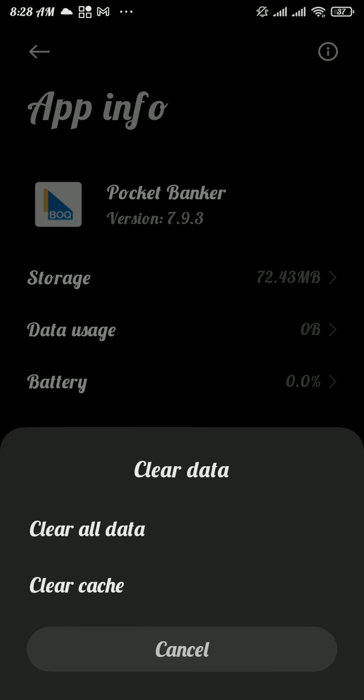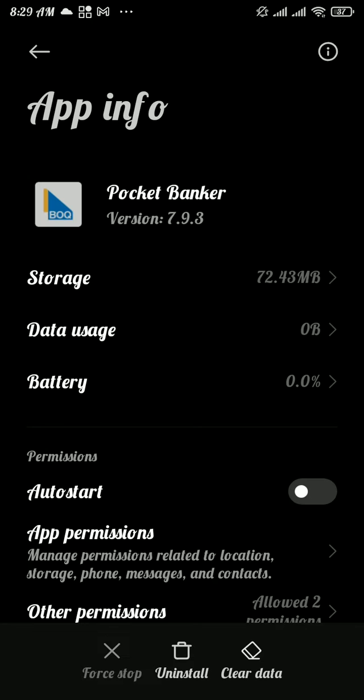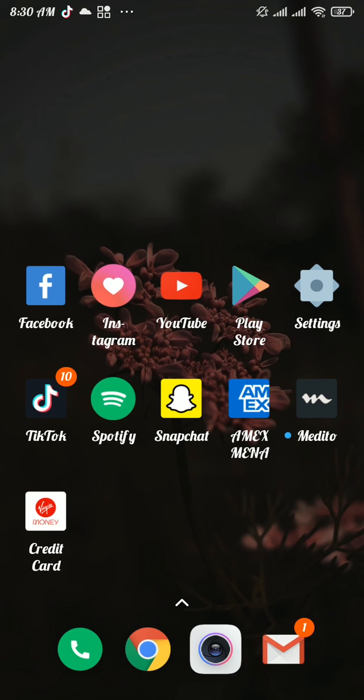Again tap on clear data option. After that it should fix the problem, but if it doesn't solve your problem, you need to completely remove the app from your device and reinstall the app. Now to remove the app, tap on uninstall. Once your app gets removed from your device, head over to the Play Store.